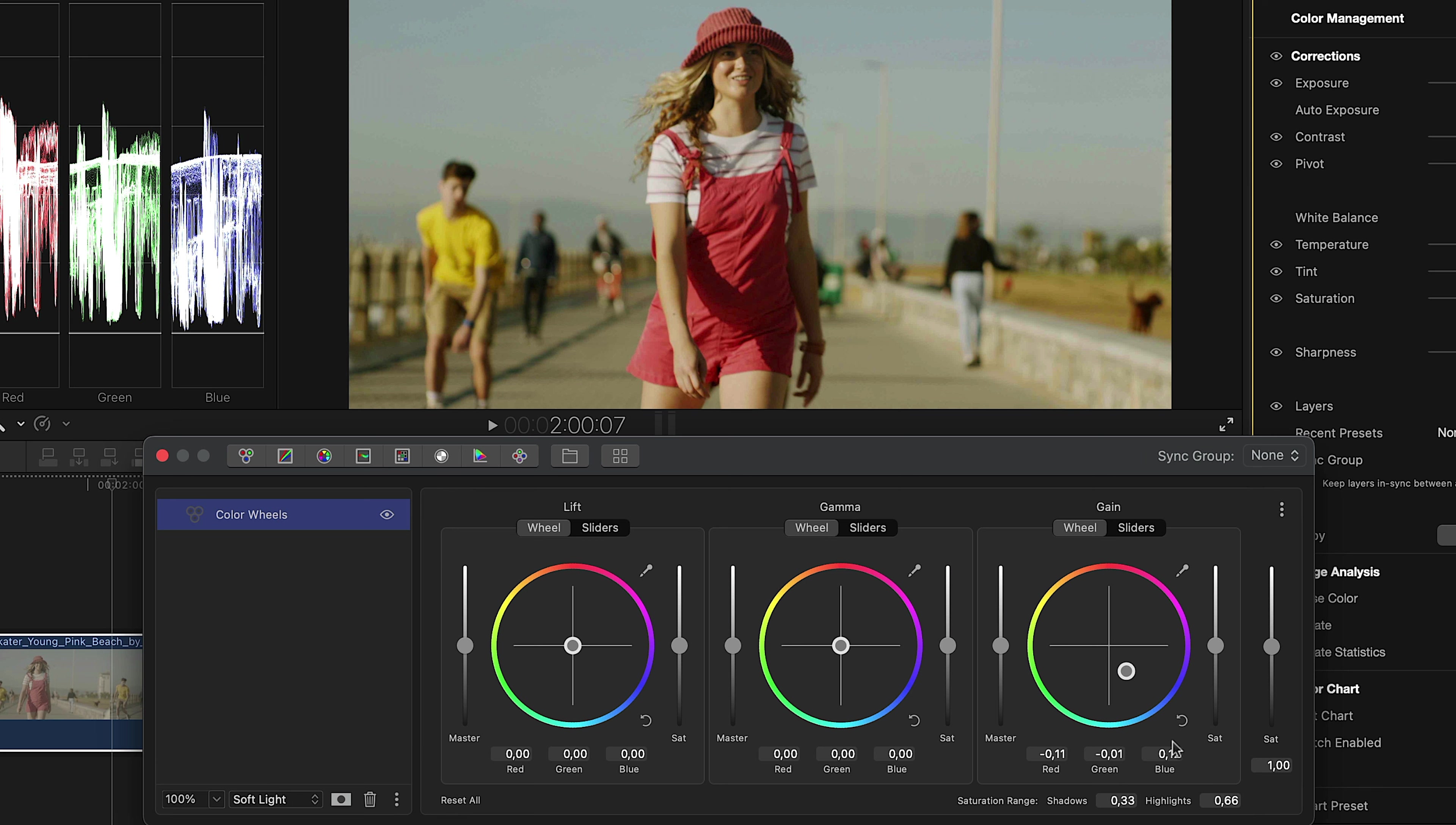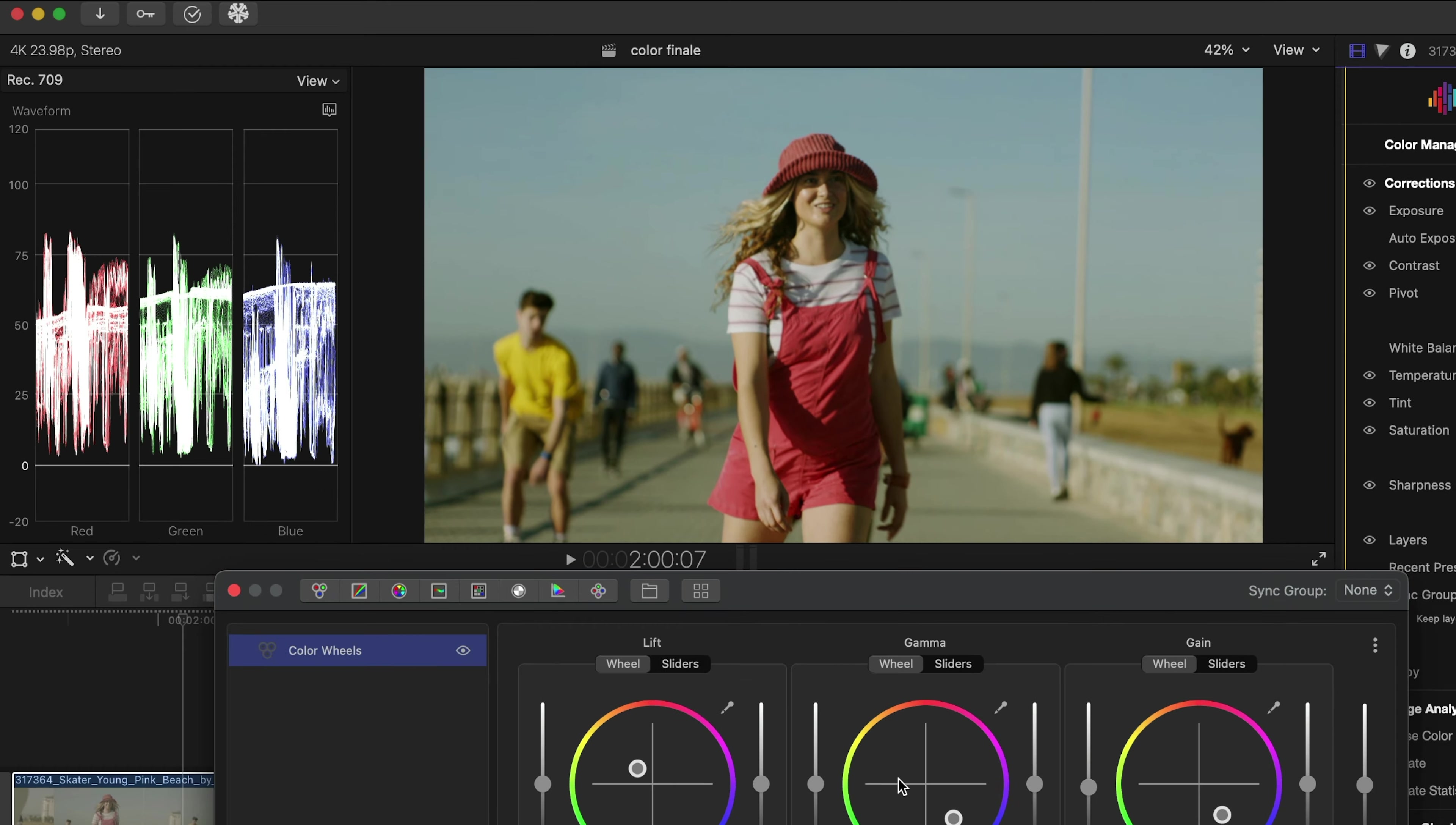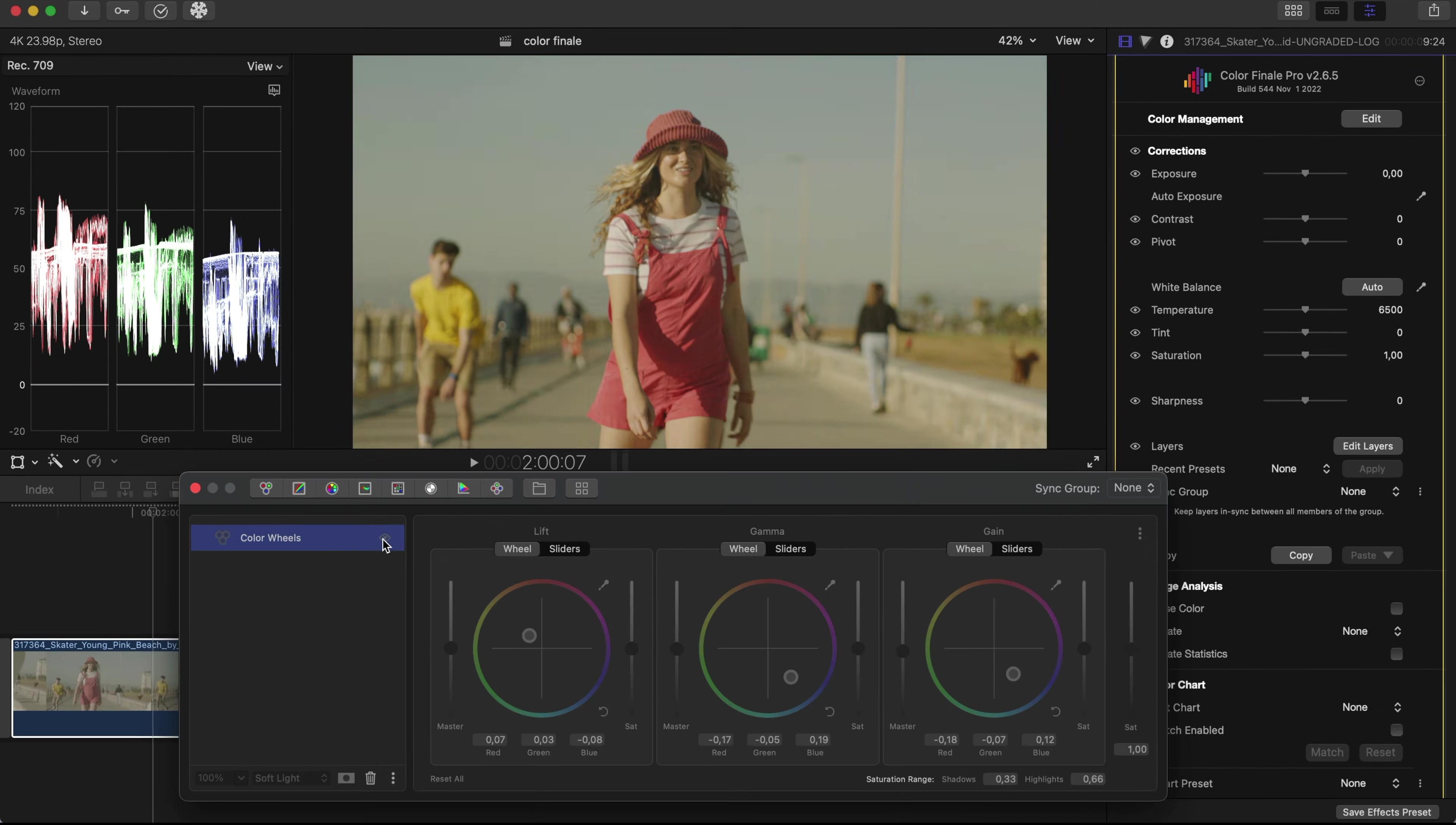Now, by using the color wheels, we can paint the shadow regions and highlights in one go. Check on the waveform that no colors are going out of safe range, and we are good to go.